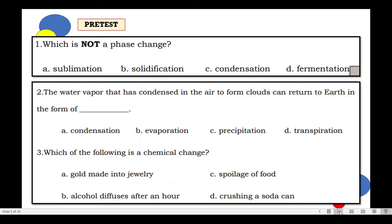Number 3. Which of the following is a chemical change? A. Gold made into jewelry. B. Alcohol diffuses after an hour. C. Spoilage of food. Or D. Crushing a soda can.